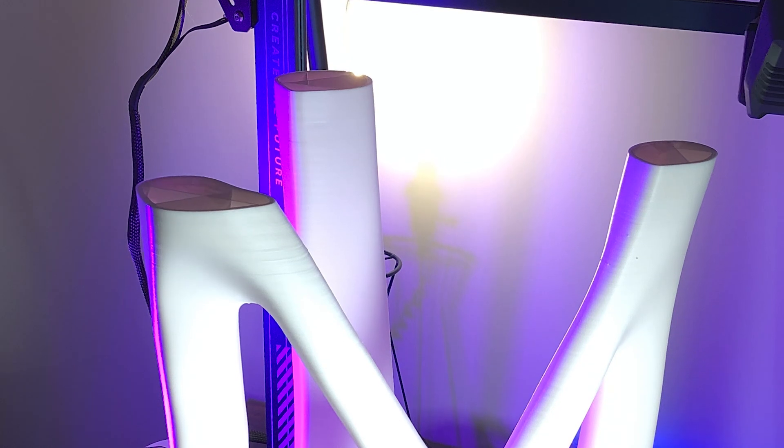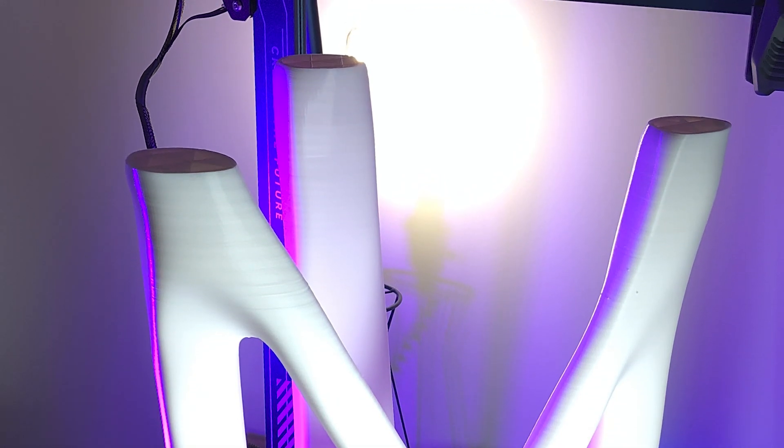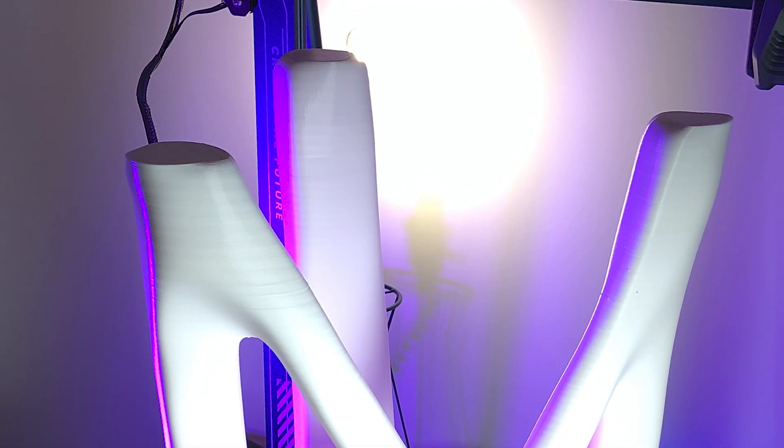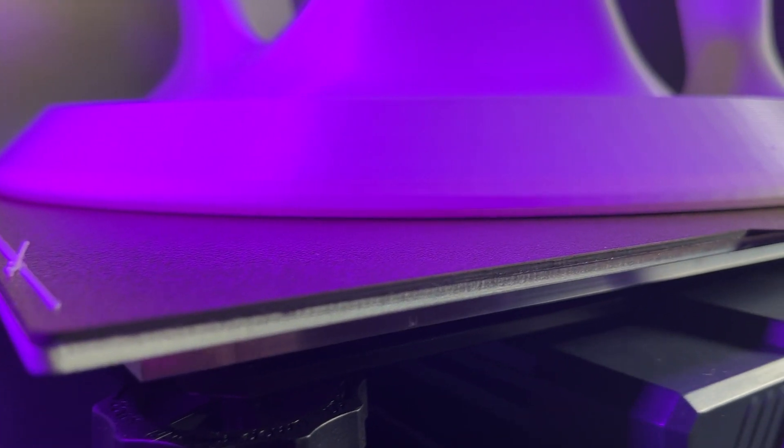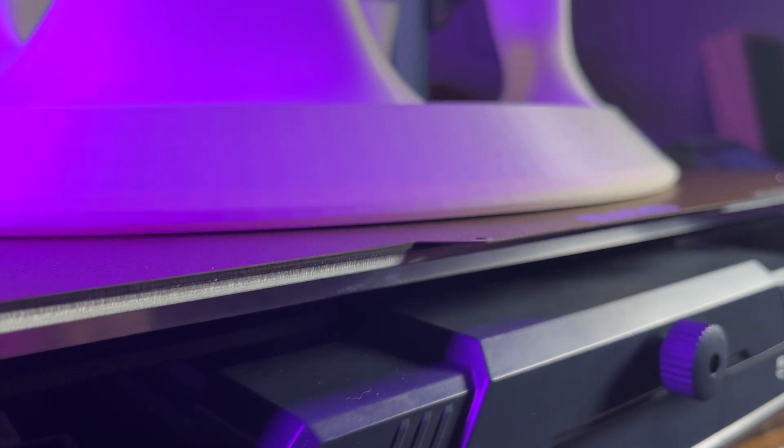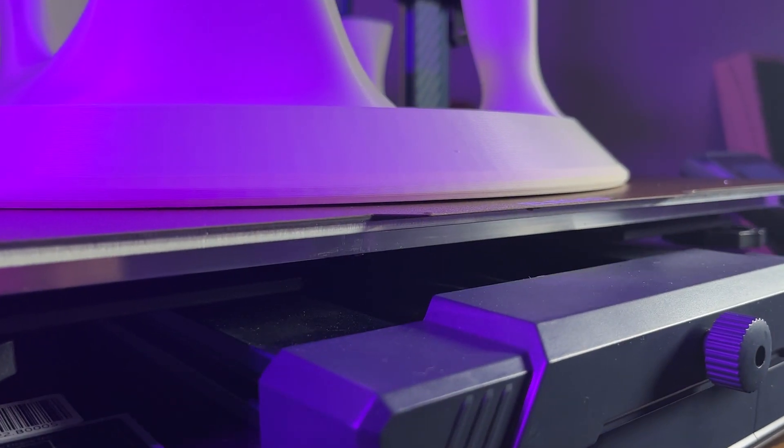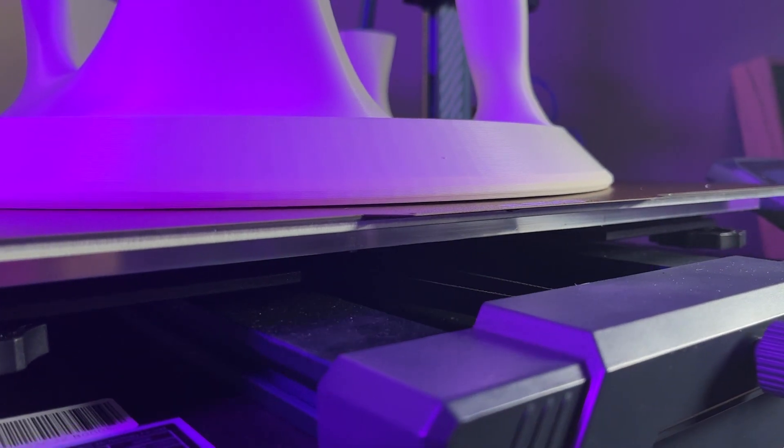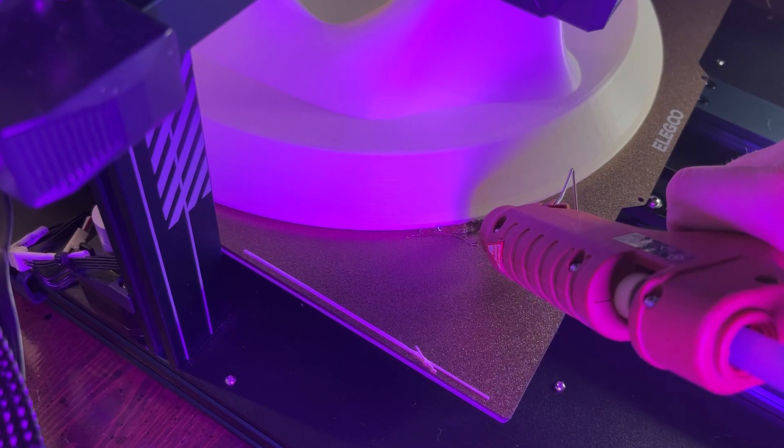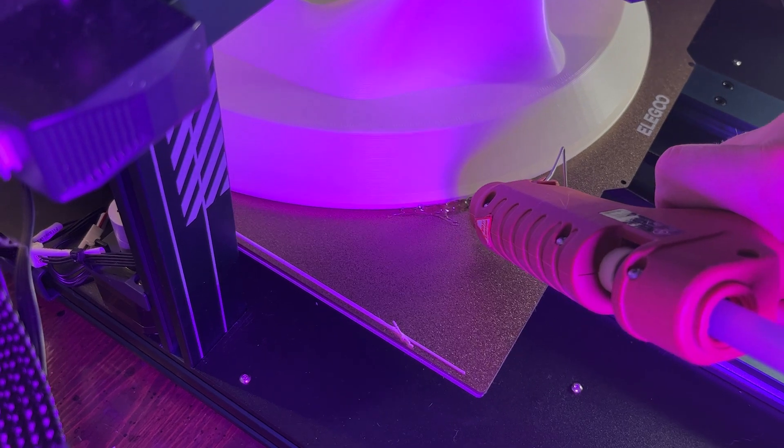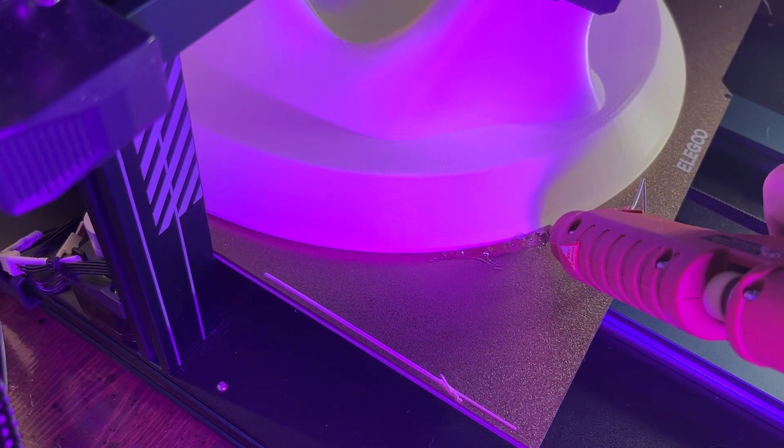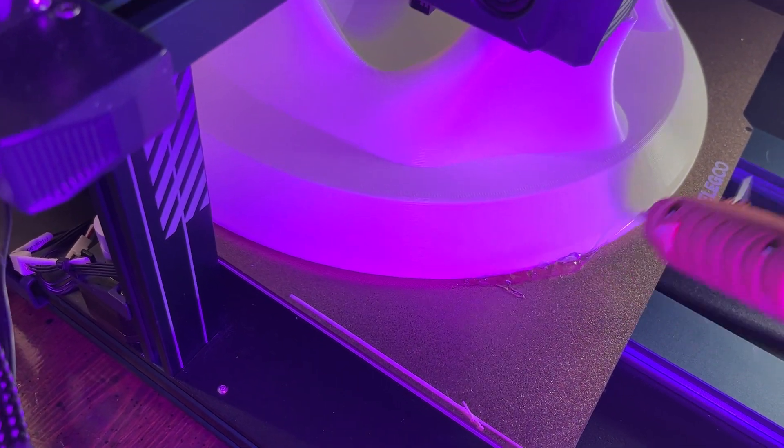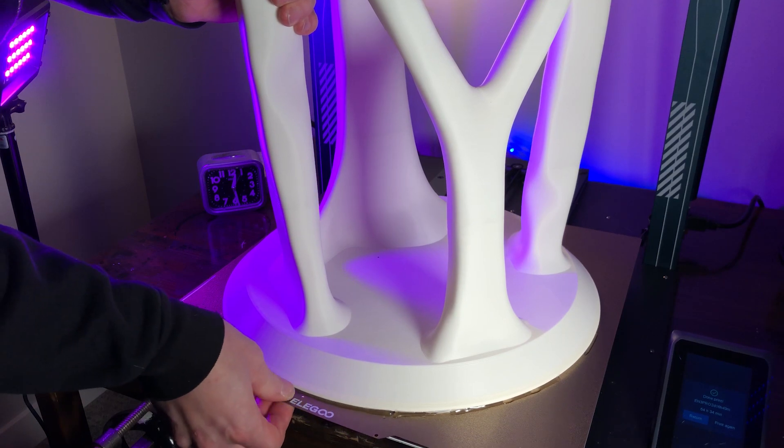After about a day of printing, I noticed a small amount of lifting around the edges of the print. I normally wouldn't worry about this, but I really didn't want this thing to pop off the build plate, so I grabbed my hot glue gun and added a pretty generous amount around the edges of the print. And the print was a success.